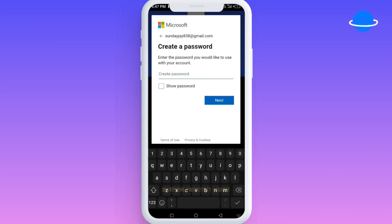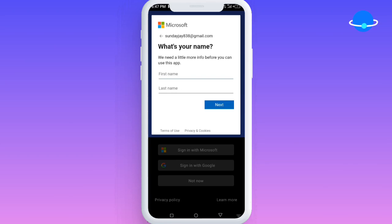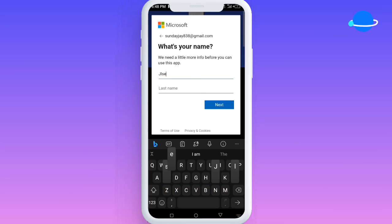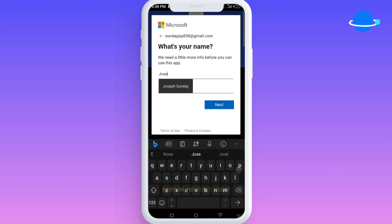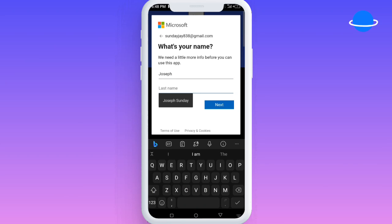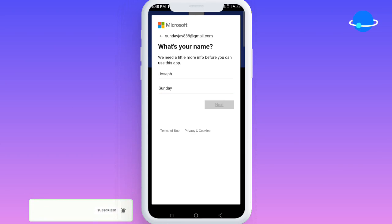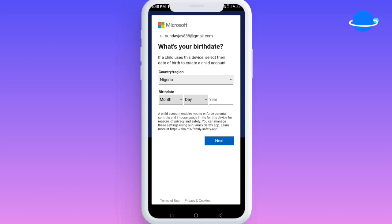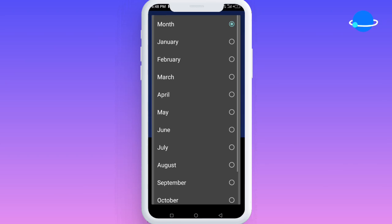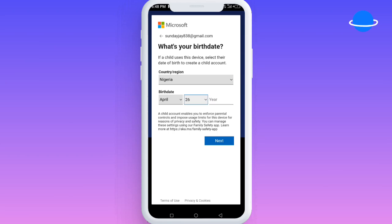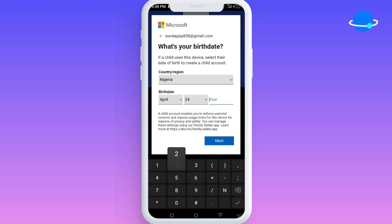Right here you're going to set the password you want to use for this account. You're also going to put in your first name and your last name. Then click next. Once that opens up, you're going to see an option to select your date of birth — fill that in and click next again.